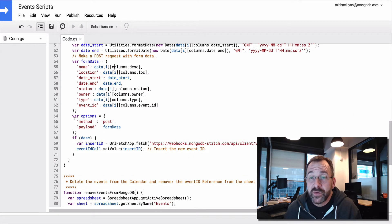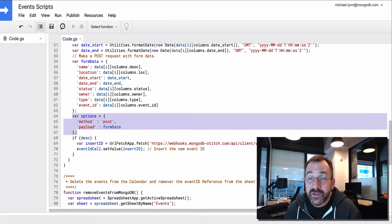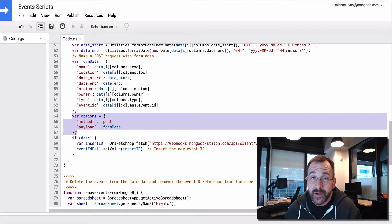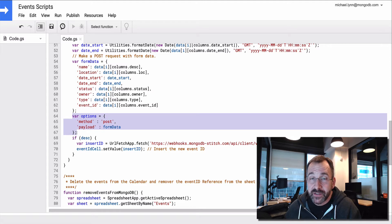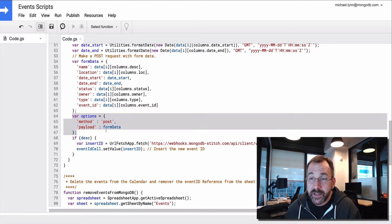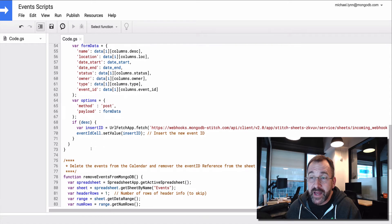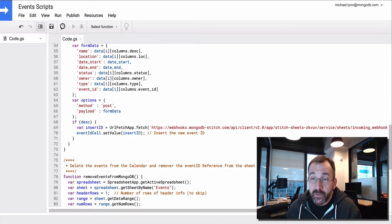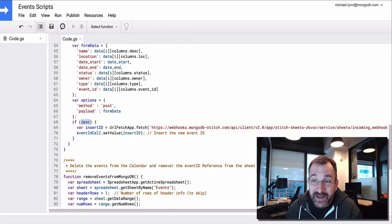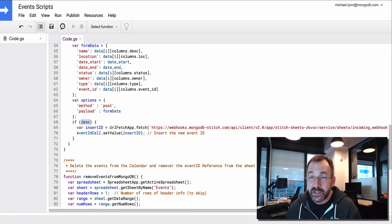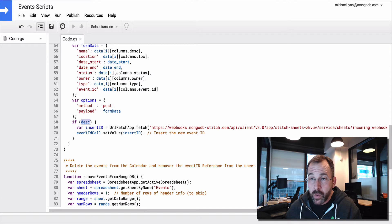So then once I've got that object, I'm going to send it to somewhere via a post, via an HTTP post. And the way I'm going to do that is, well, first I'm going to verify that I have a description so that it's not a null row.